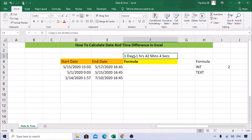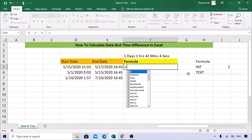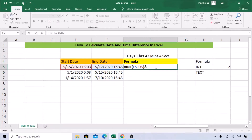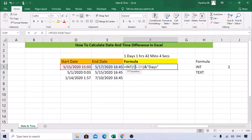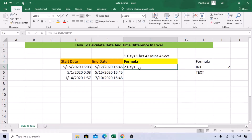So it says one day. To add the label, we use INT with the date difference, then concatenate using an ampersand and add the text "days" in double quotes with a space before it. Now it shows "two days". We got the first part.